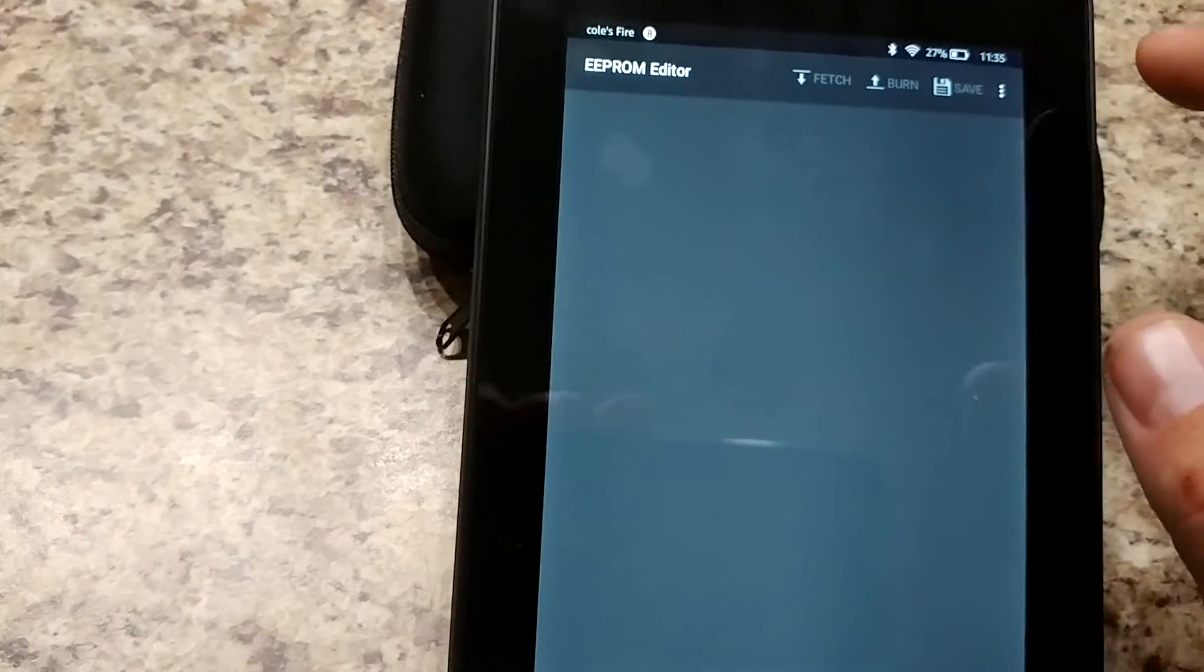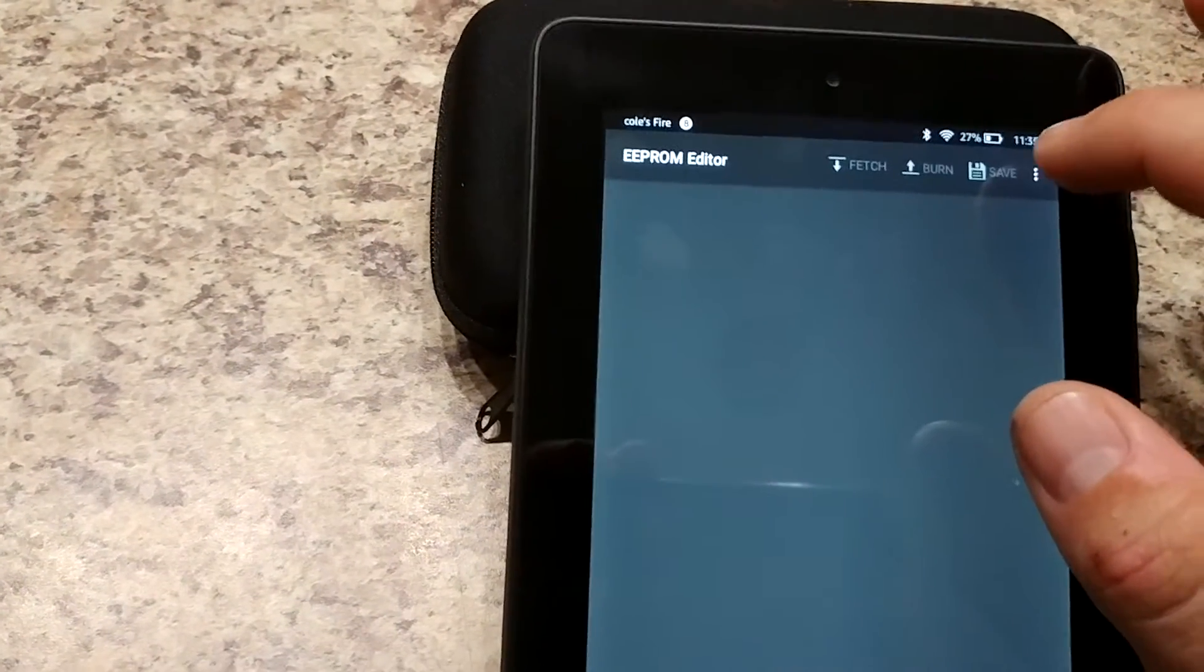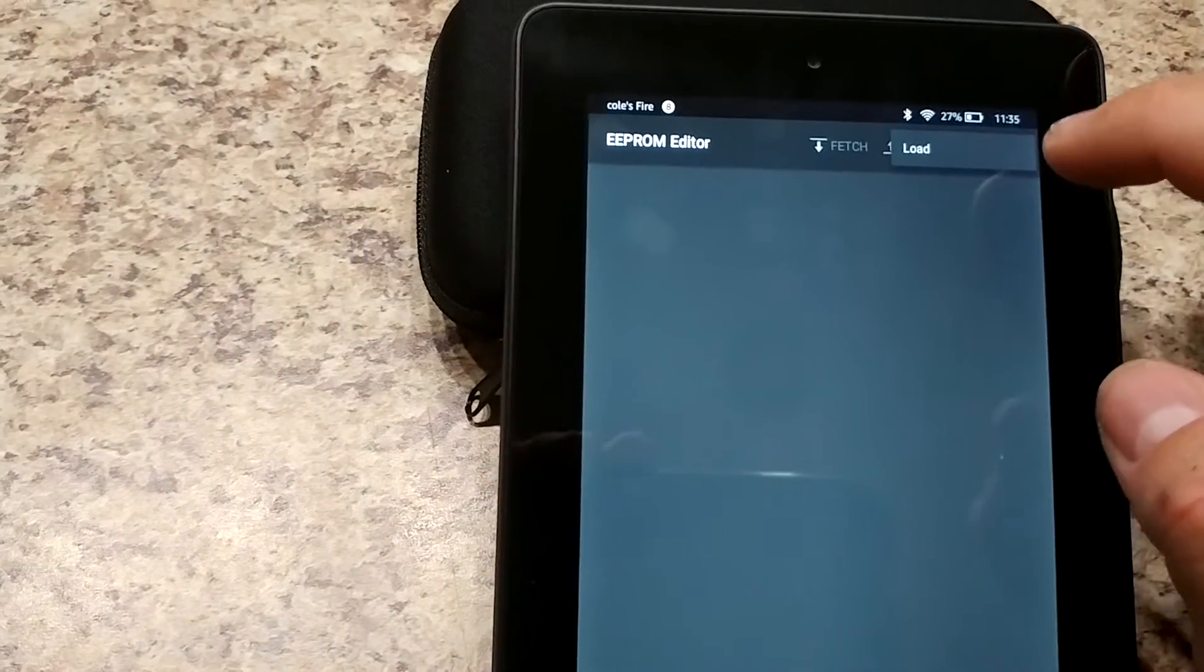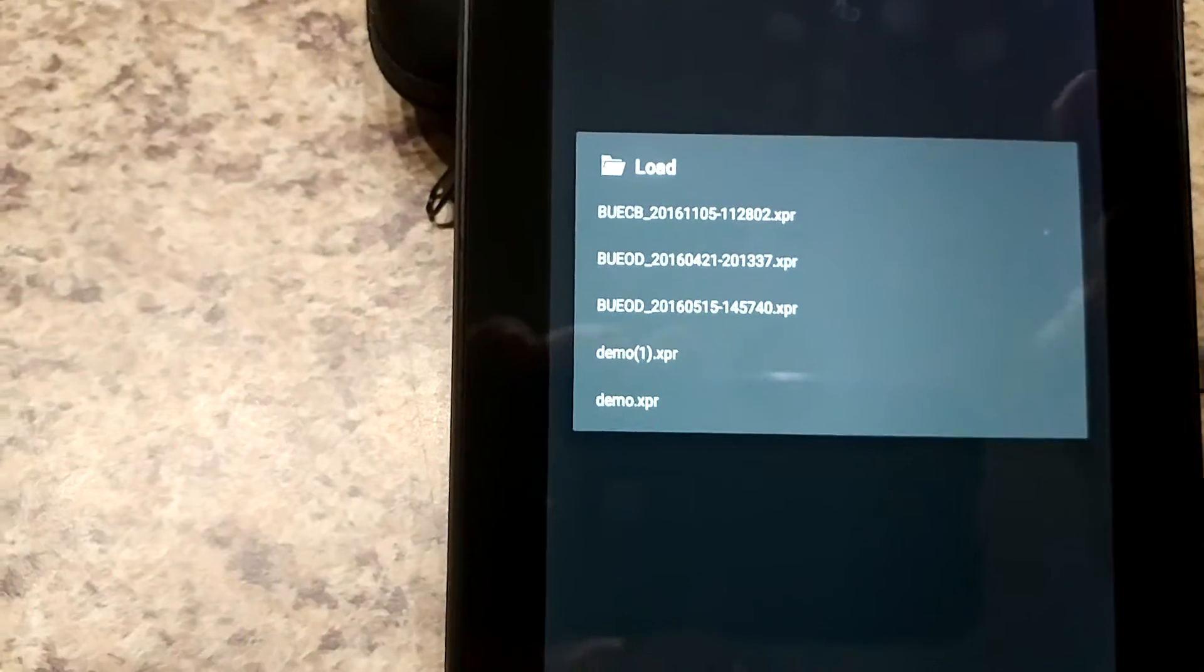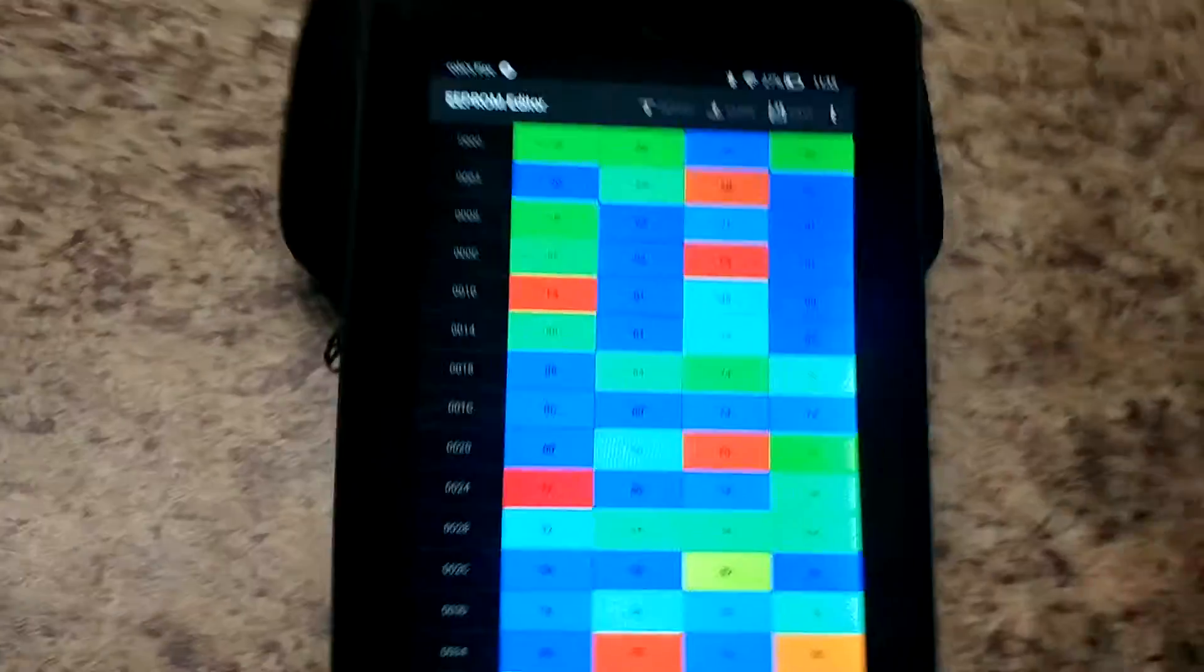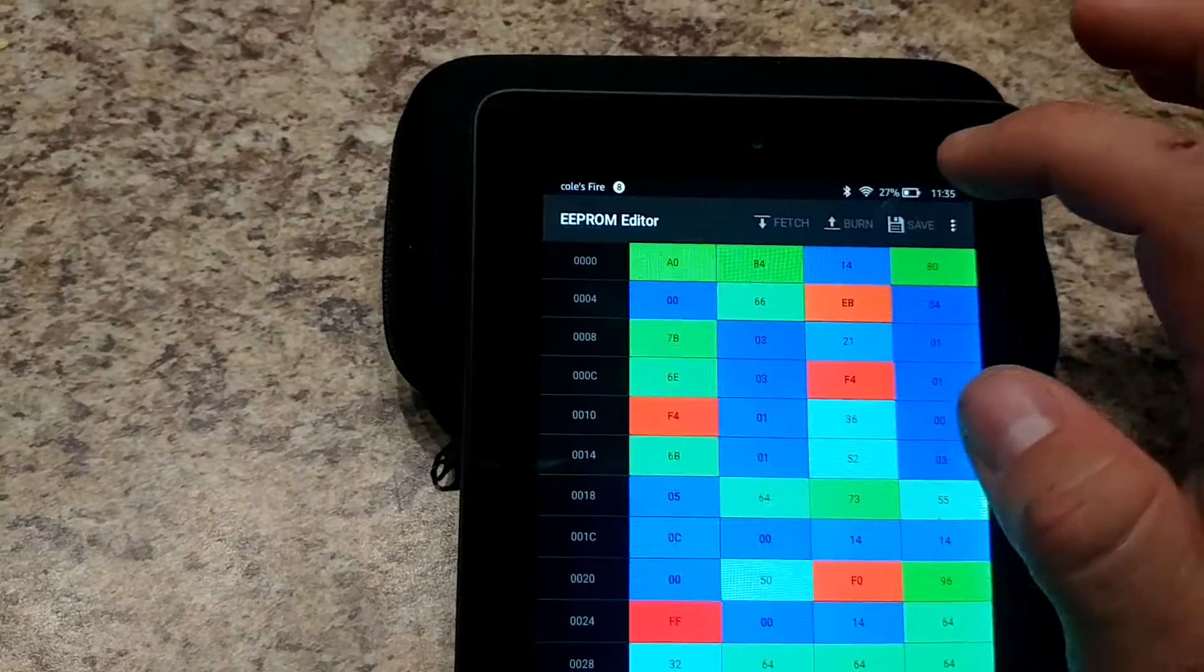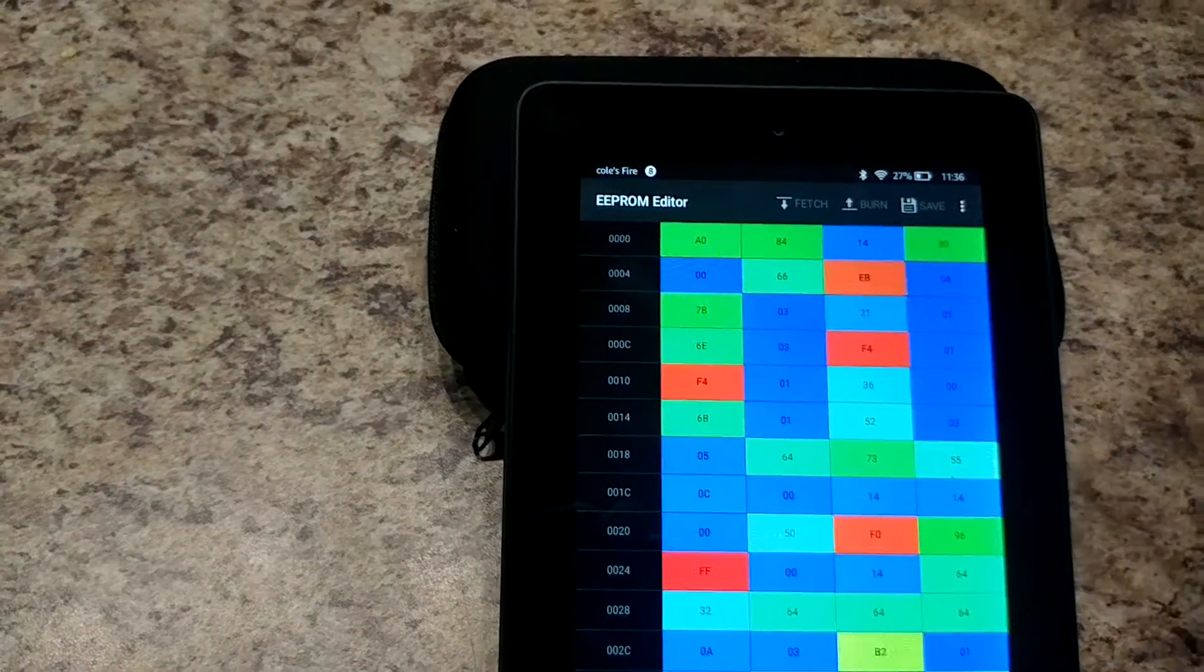And it would show your EEPROM here if you were connected to your bike, and now you want to select the EEPROM that I just sent you. So you're gonna click the little menu button and load and select the EEPROM that you want to load, demo one there, and then once it's loaded.